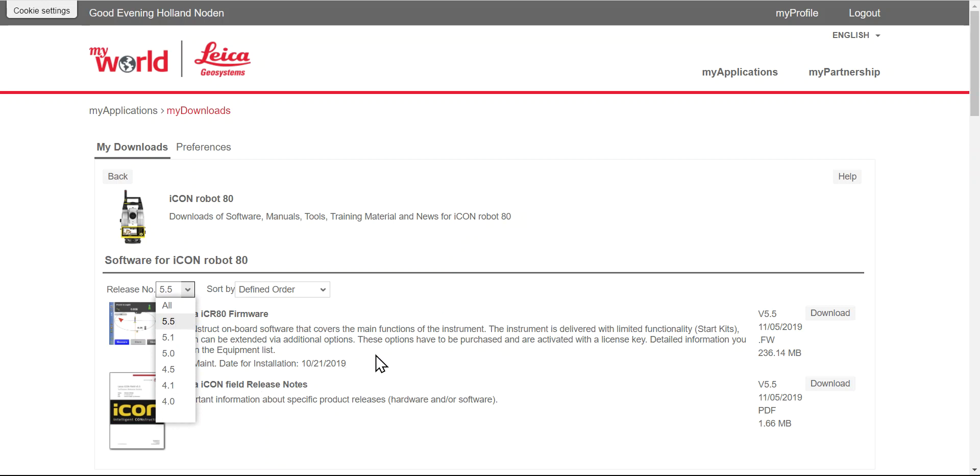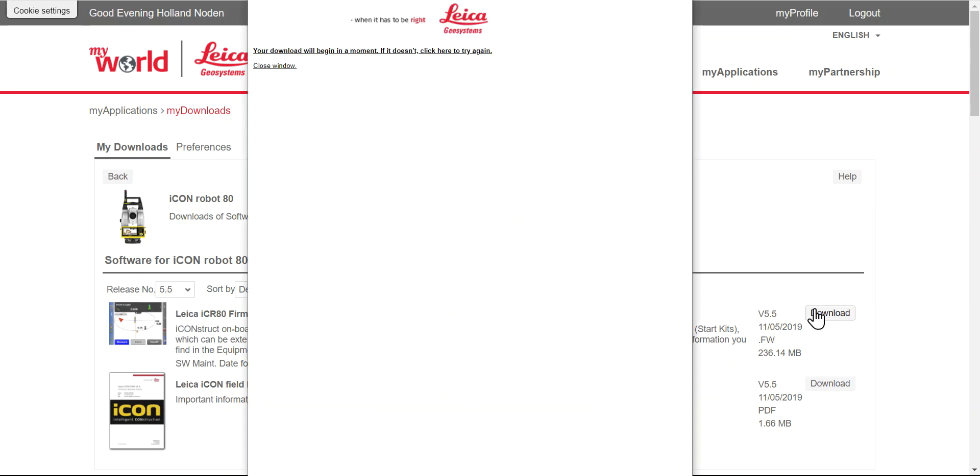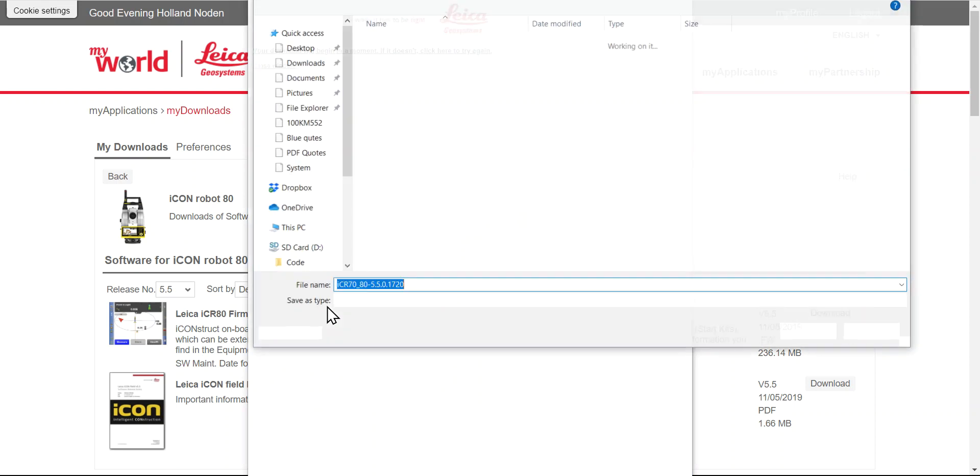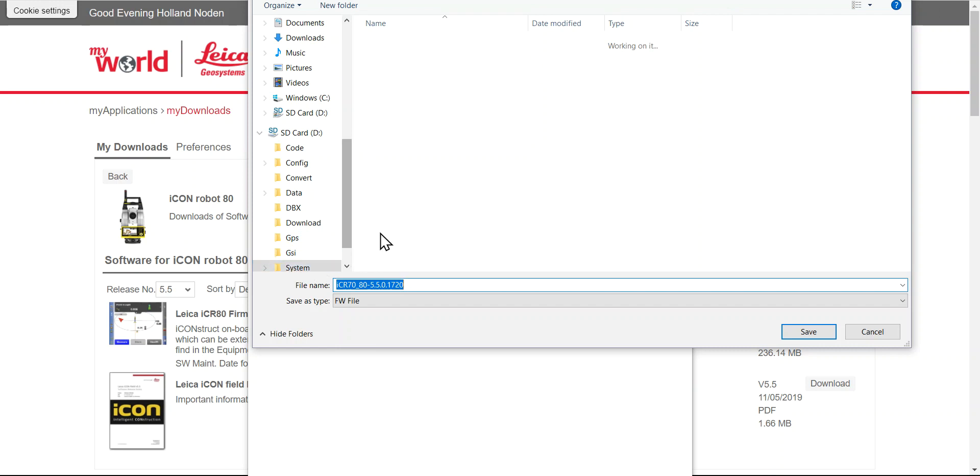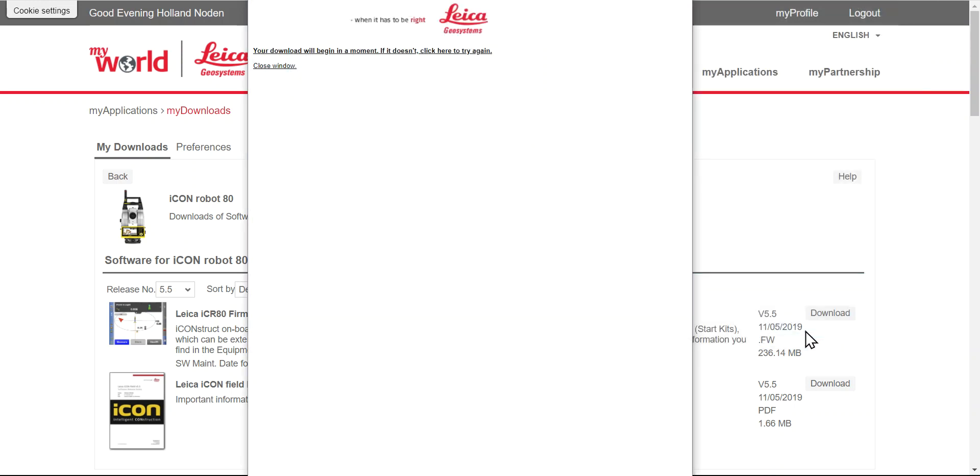You're going to go download. I've got mine set to automatically go to my SD card. You've got to create a system folder and drop this file there. Save it to that system folder on an SD card, and you just wait for it to finish.